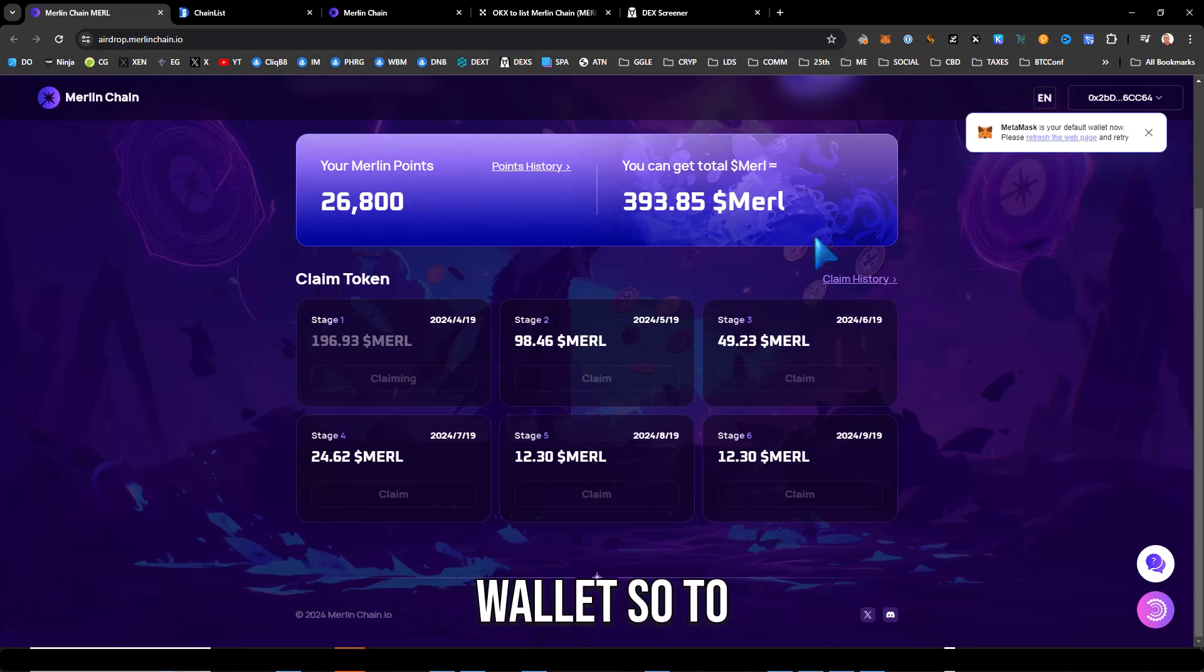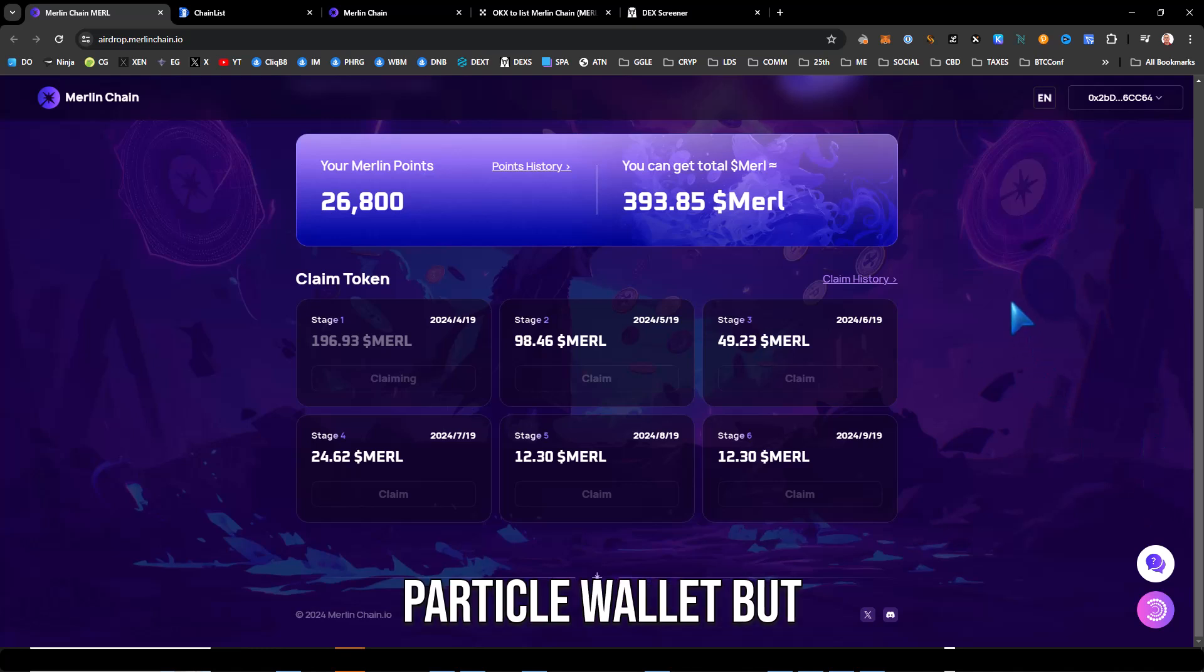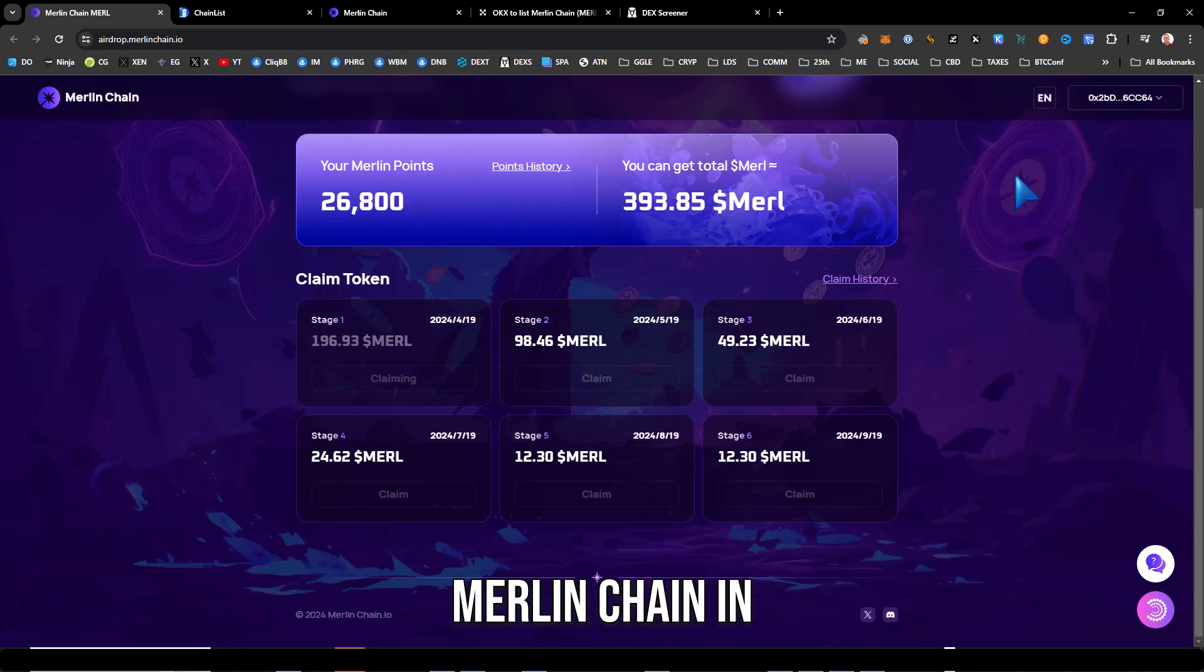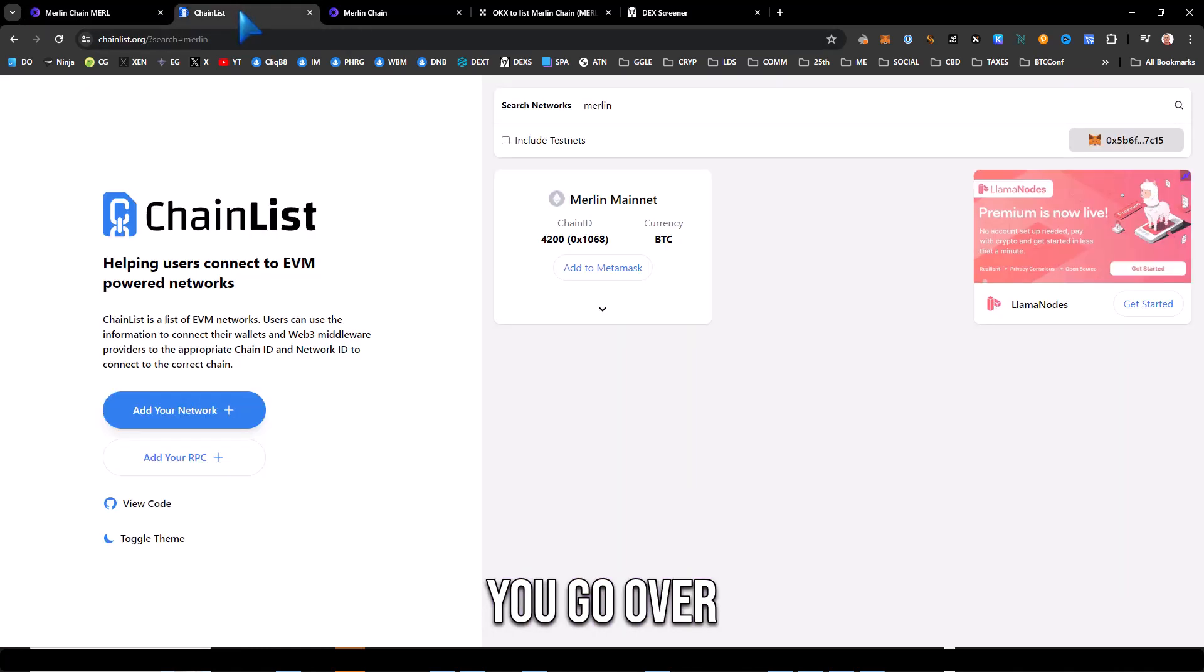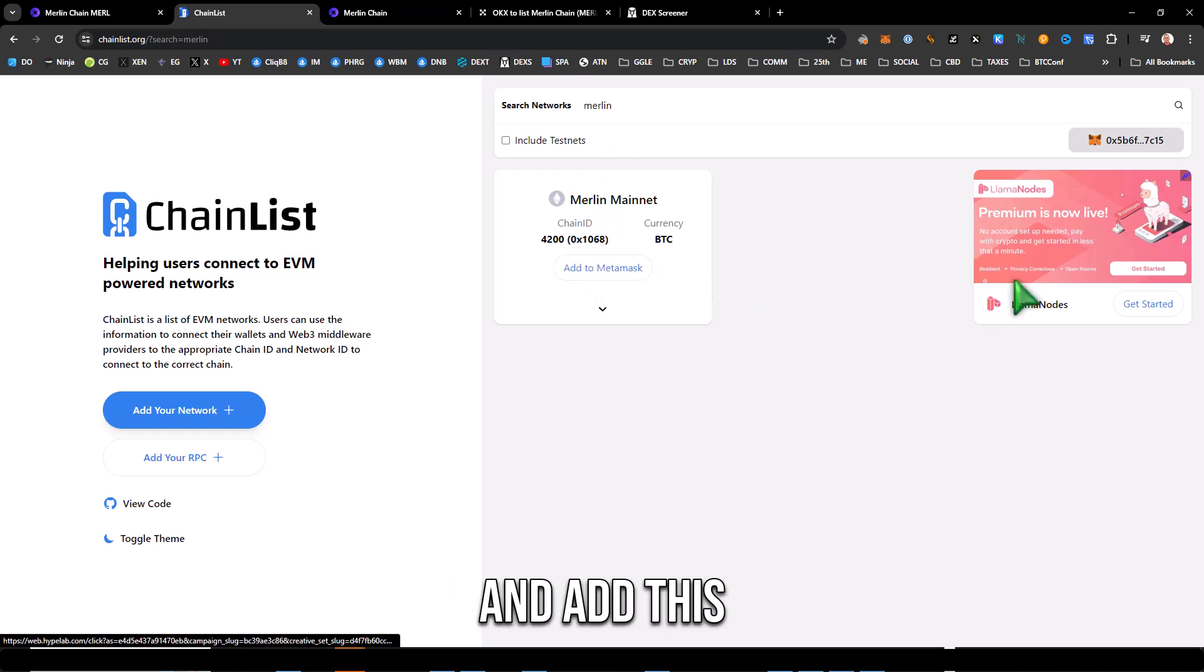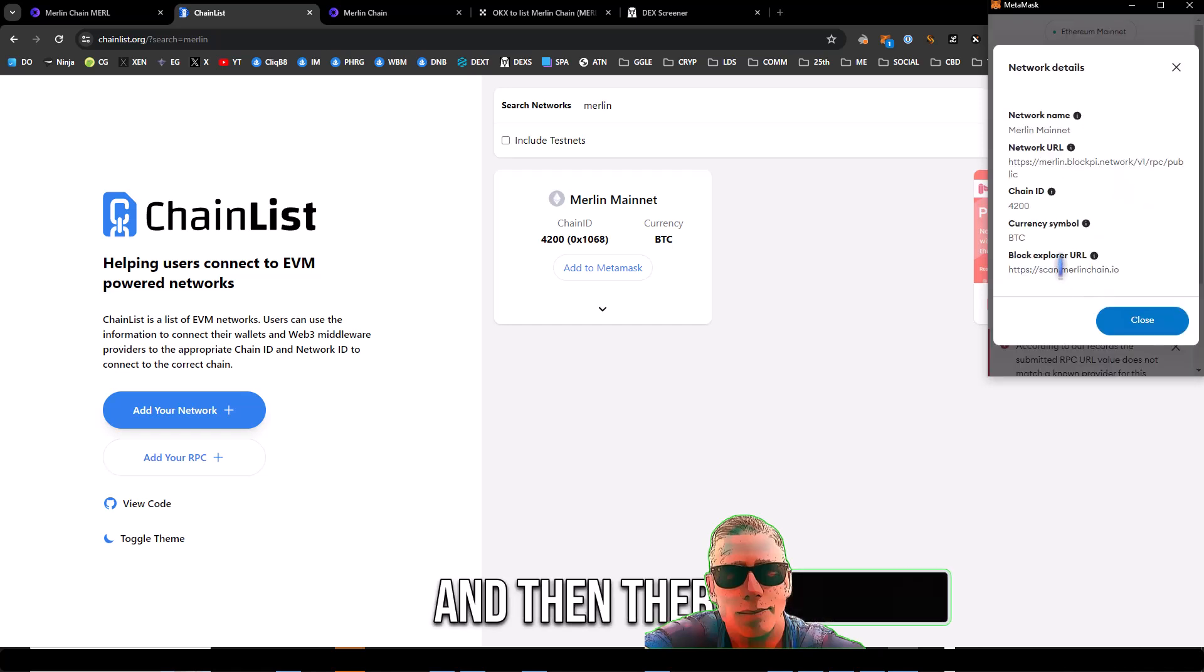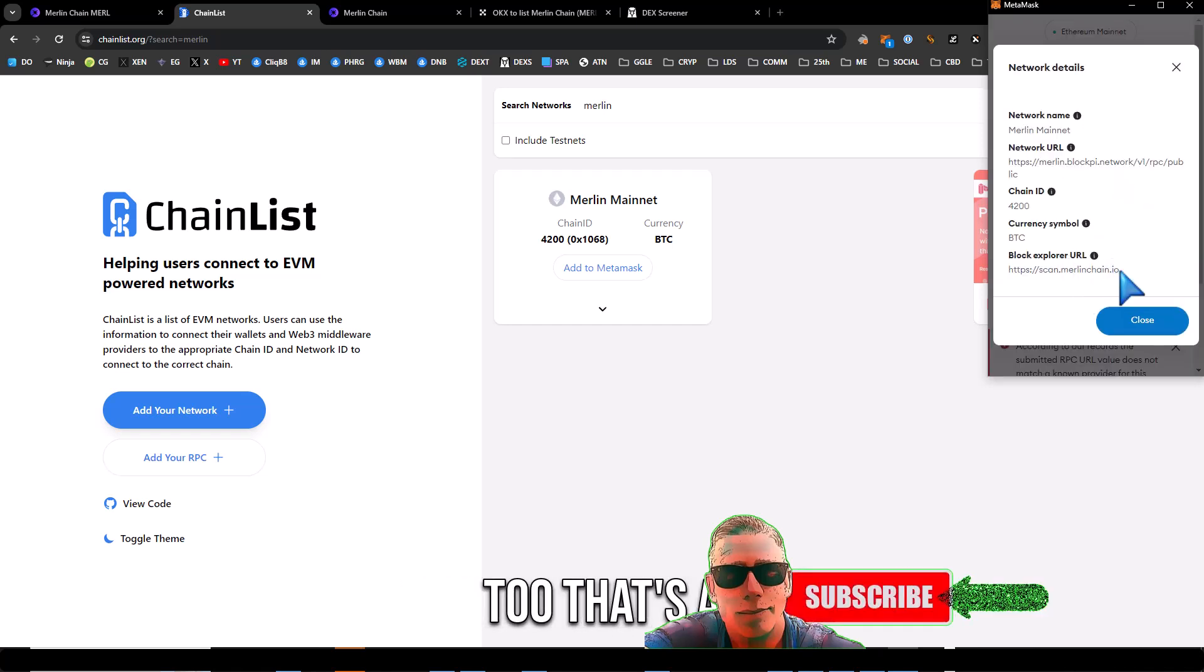To receive the tokens you have your particle wallet but you can do it two ways. You need to set up Merlin chain in your MetaMask. You go over to ChainList, you search for Merlin, you go ahead and add this to MetaMask.